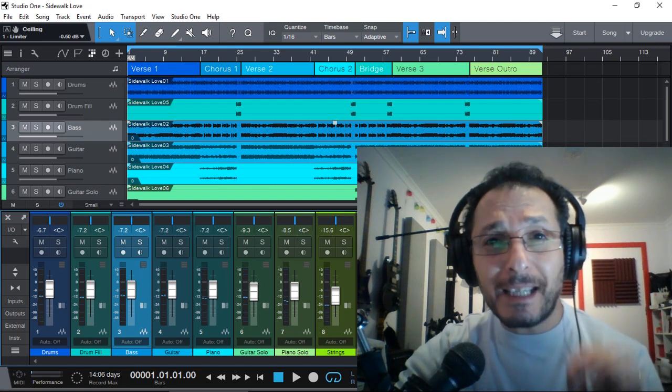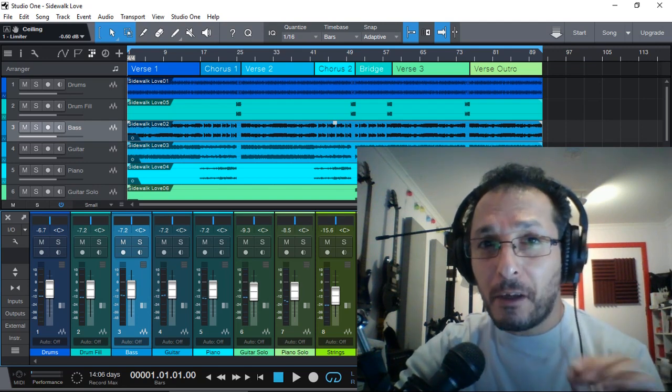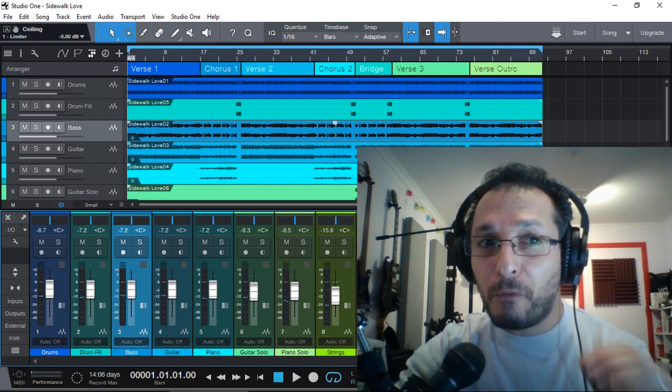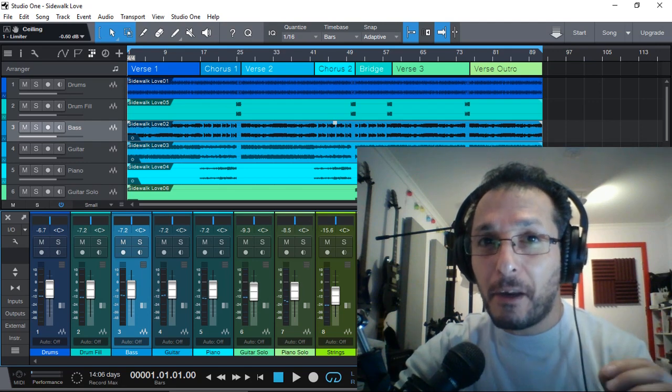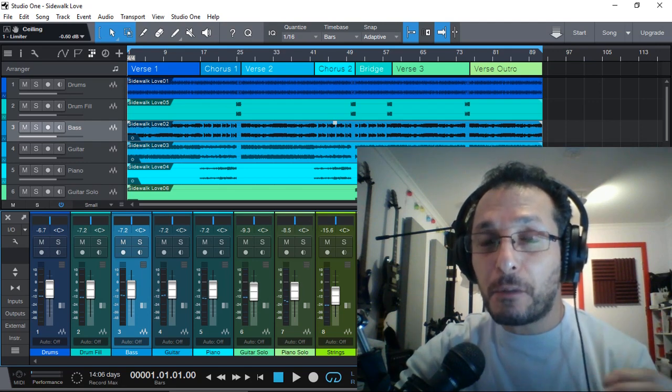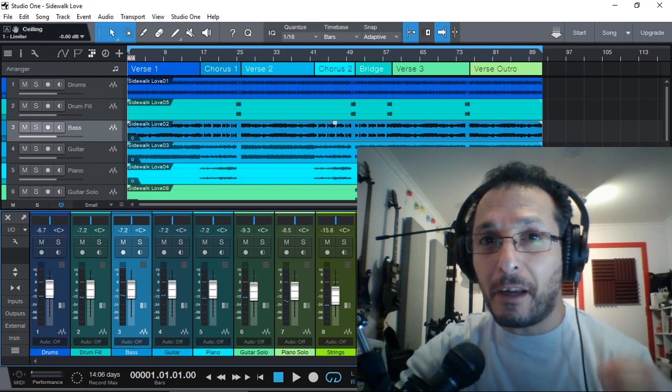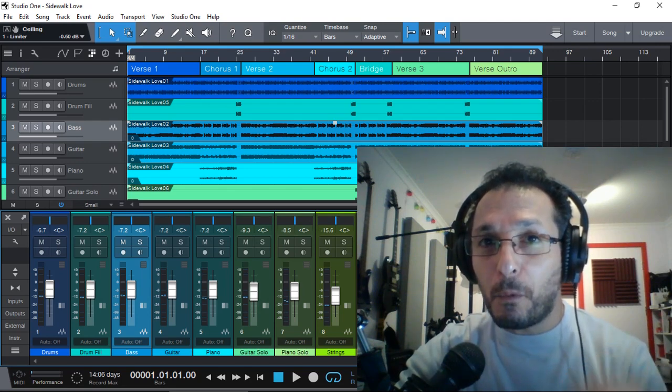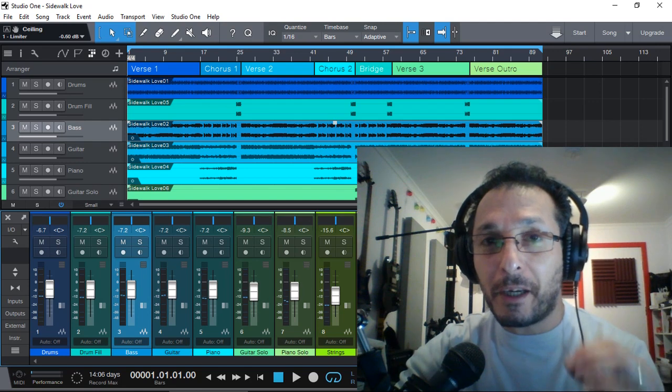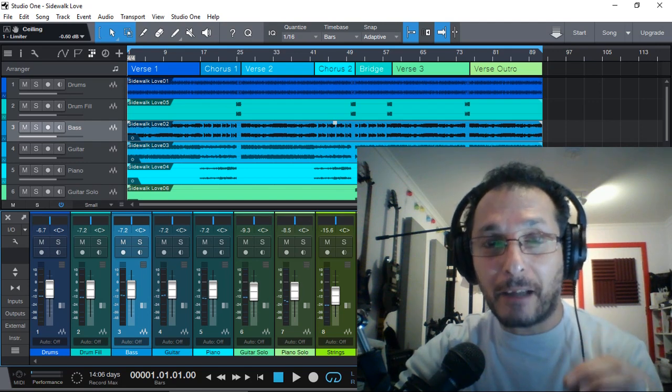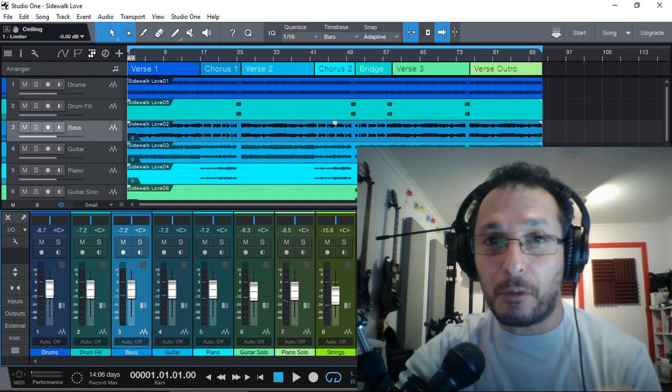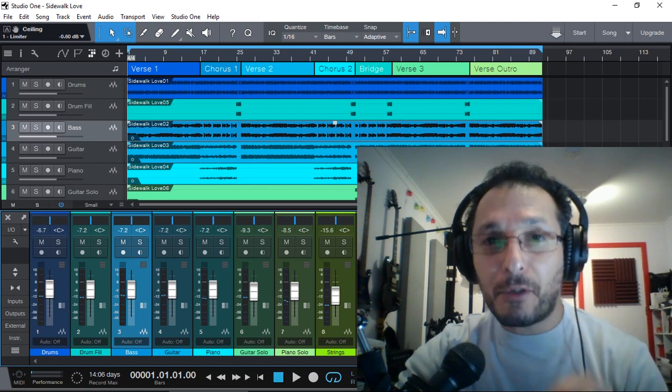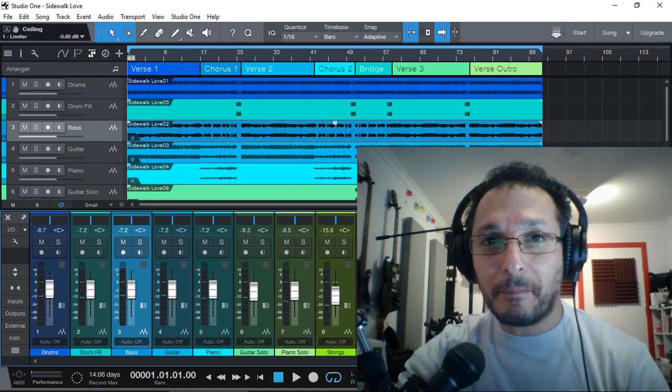But sometimes it's helpful to know visually what other instruments are doing when we are EQing a certain track or instrument. Let me demonstrate what I mean.